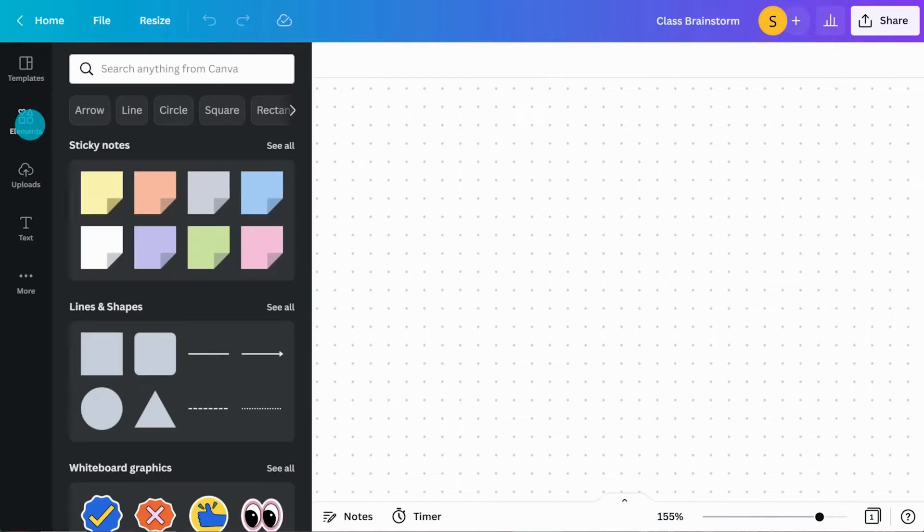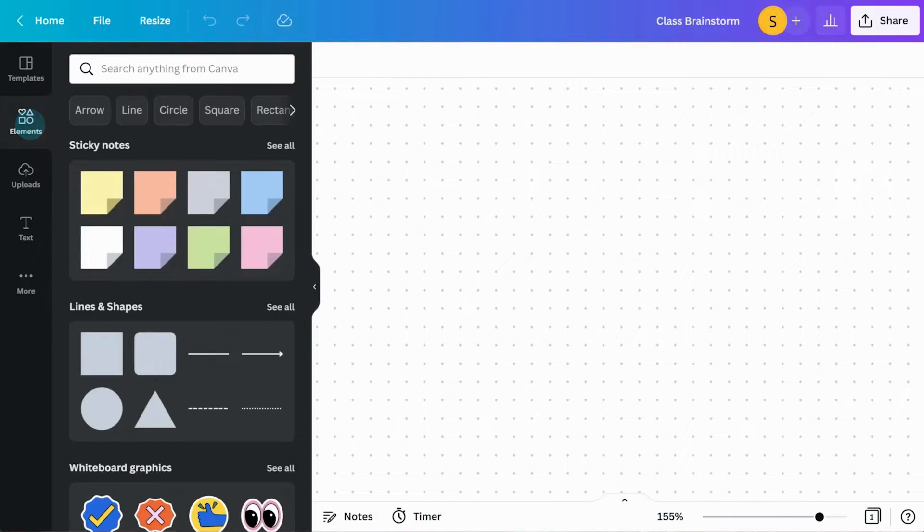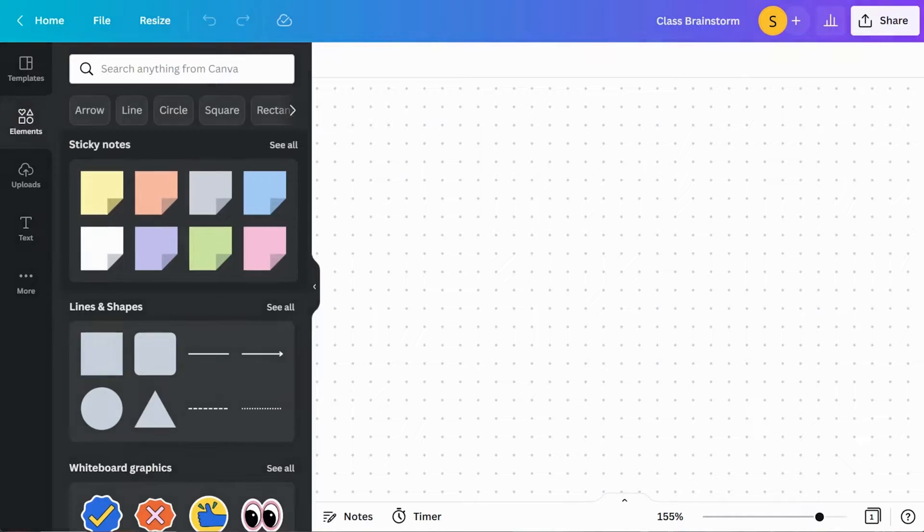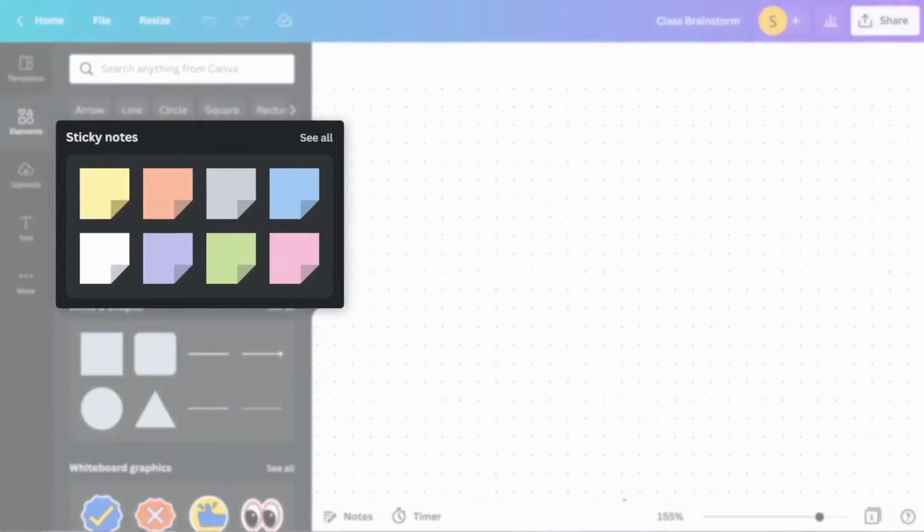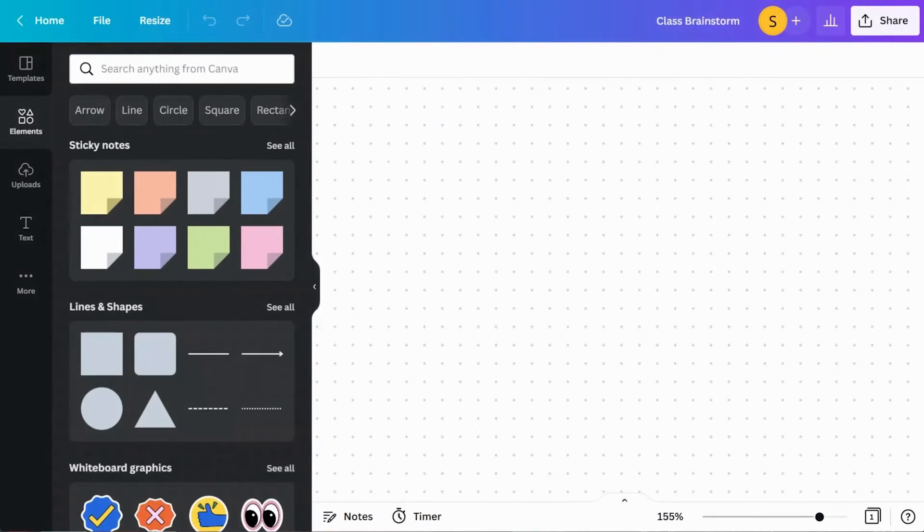Use the element tab on the side to easily access handy whiteboard elements like these sticky notes. Now, let's explore how we can use shapes to create a scaffold.